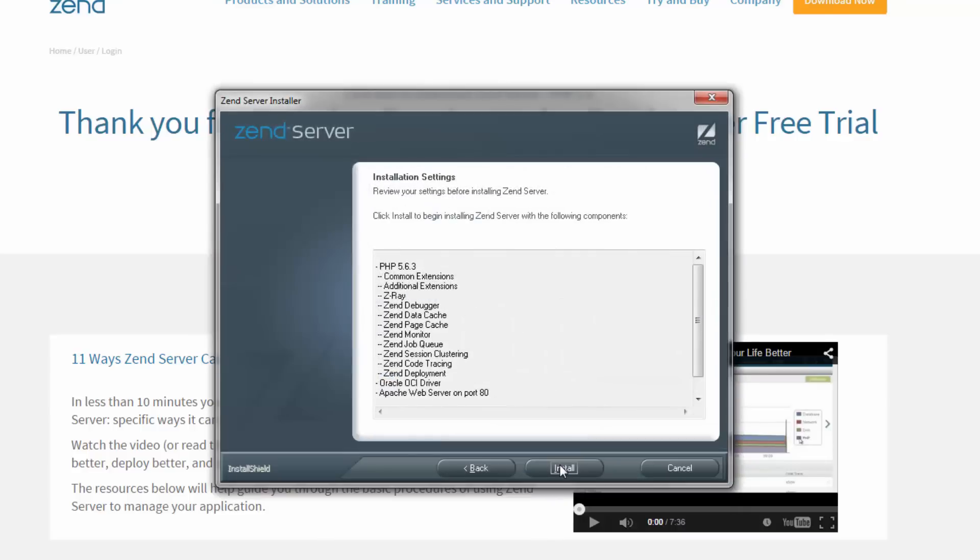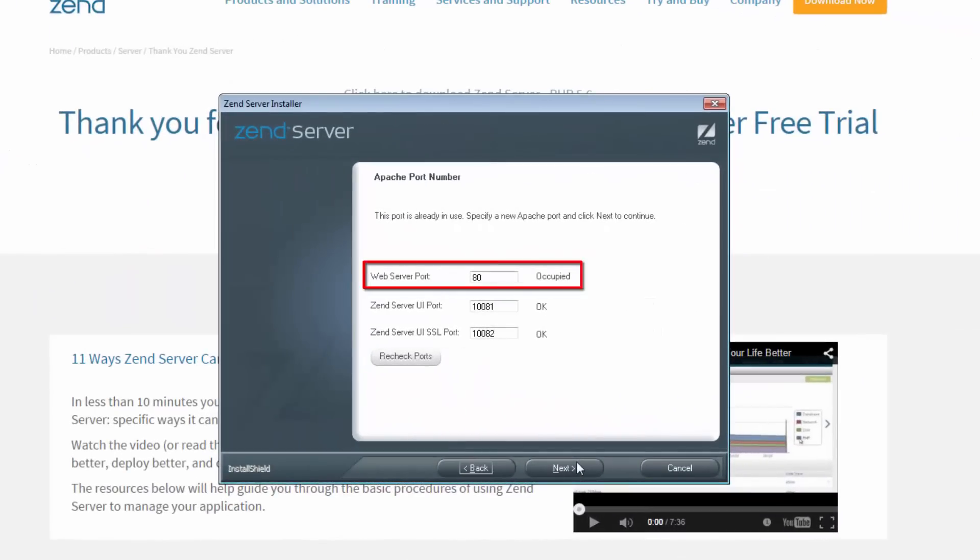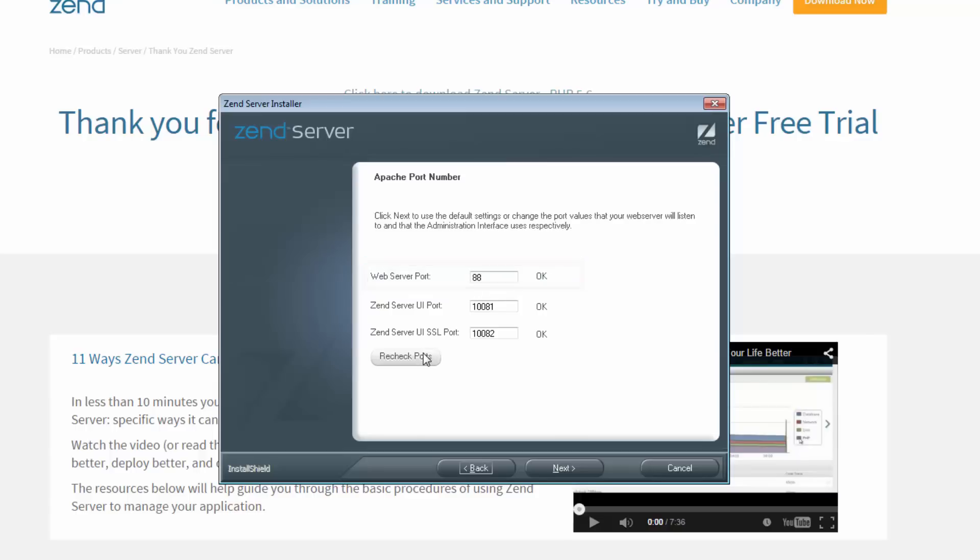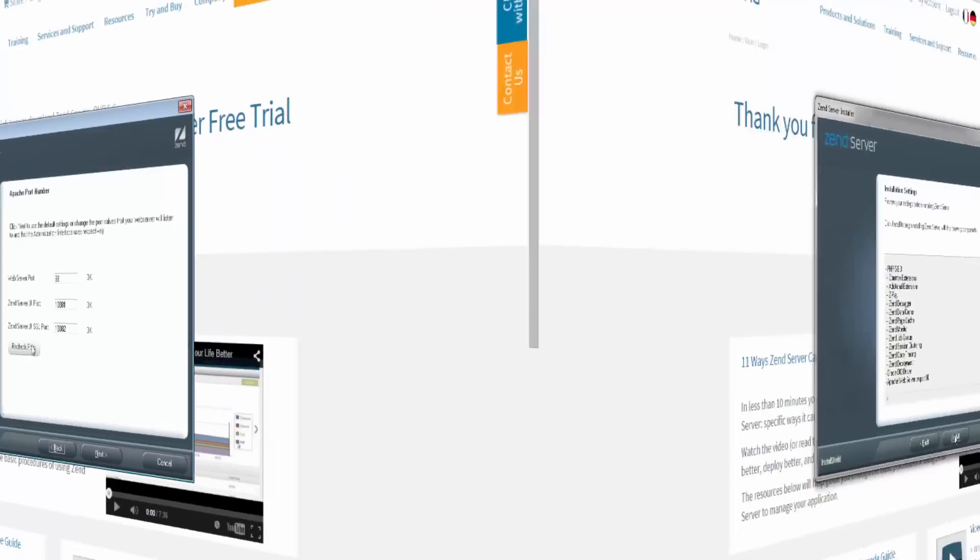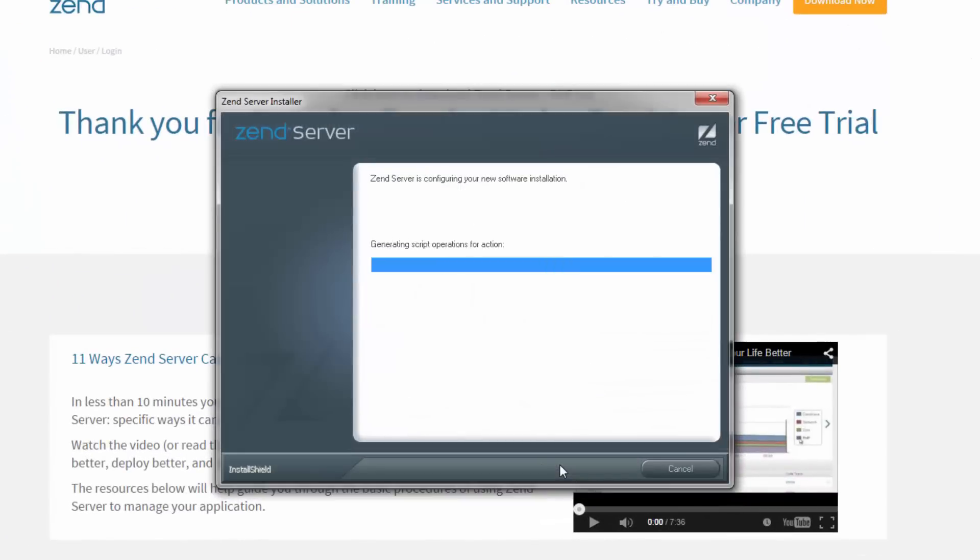Clicking Next gives us a summary of all the components to be installed, but if you've already installed a different PHP stack, the wizard will first display a port configuration dialog, letting you define a different port for your web server.